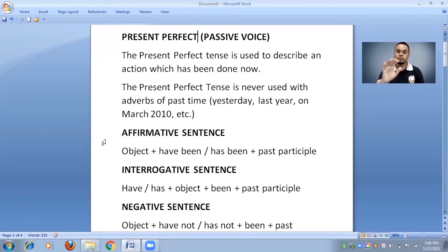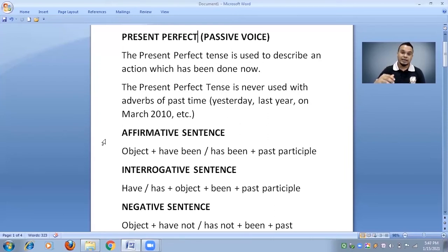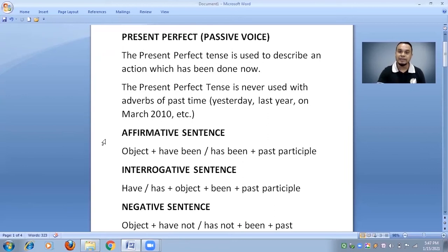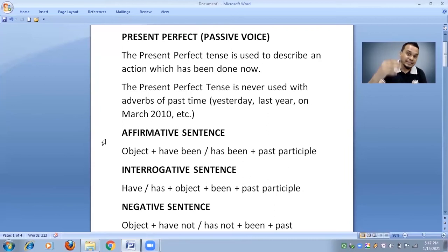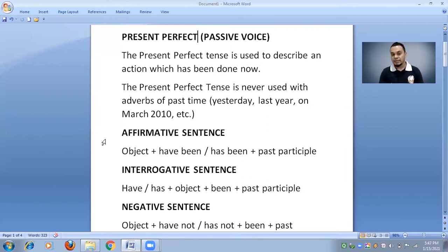Now let me give you some examples. If you want to say 'humein paisa diya ja chuka hai,' the English will be: 'We have been given money.' 'Raju ko peeta gaya hai' becomes 'Raju has been beaten.' 'Unhen madad kia gaya hai' becomes 'They have been helped.' These are examples of affirmative sentences.